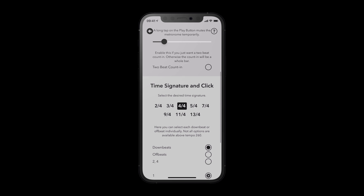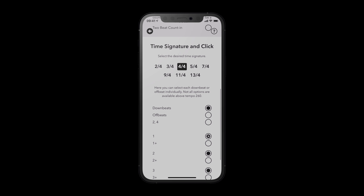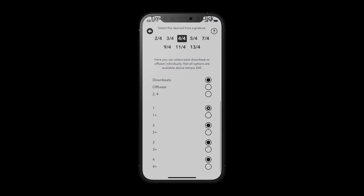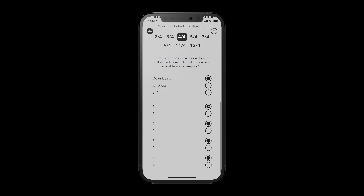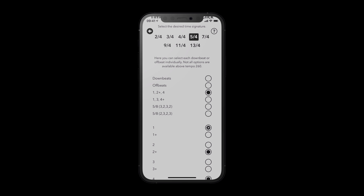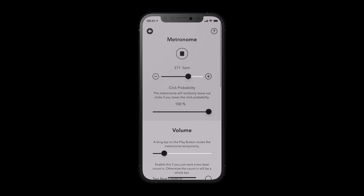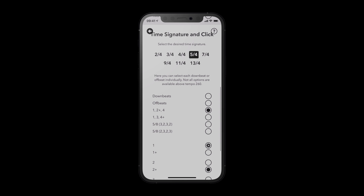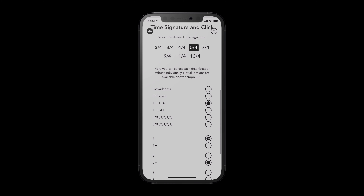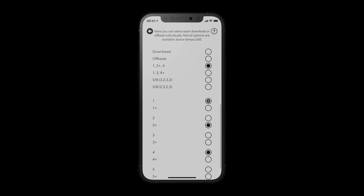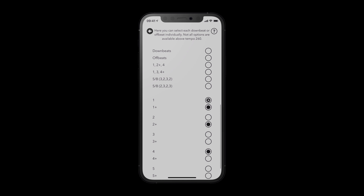It's a good idea to watch the separate metronome tutorial if you are not familiar with some of the possibilities here. It's your choice if the metronome should click on a specific beat or not. You can select all down and off beats by tapping the circle next to the beat.